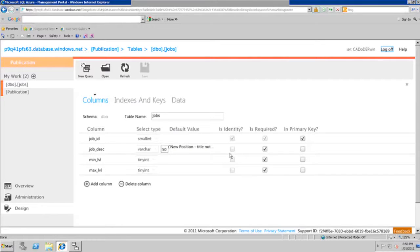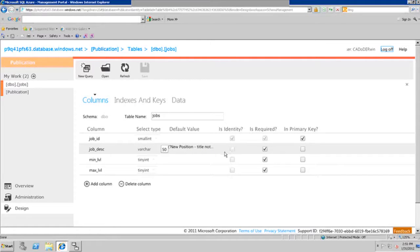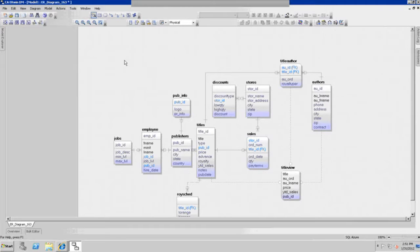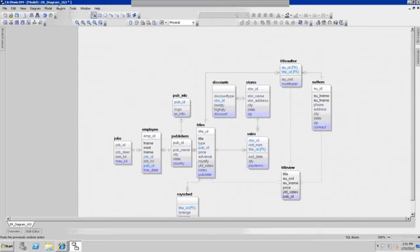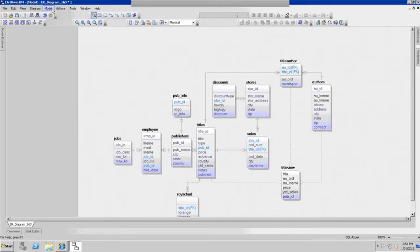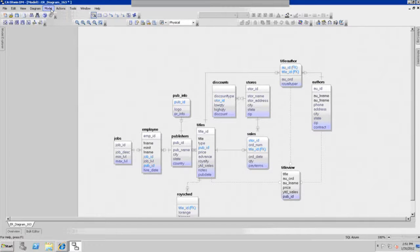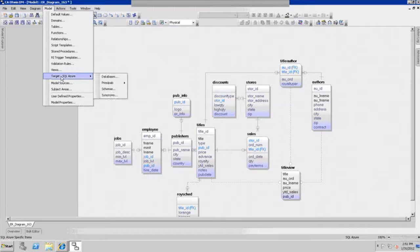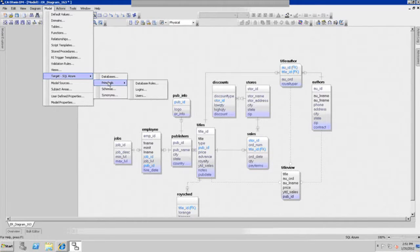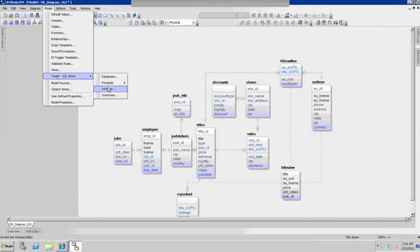So that's how easy it is. You simply go to your Erwin environment, reverse engineer a database. I gave the example of SQL Server to SQL Azure, but you can also do that with any database. Keep in mind, however, that some of the syntax requirements in SQL Azure are a little bit different than even SQL Server 2008, and also from Oracle, DB2, or Teradata. So you need to go to the model target for Azure and verify all these parameters for these particular objects in SQL Azure are supported properly.